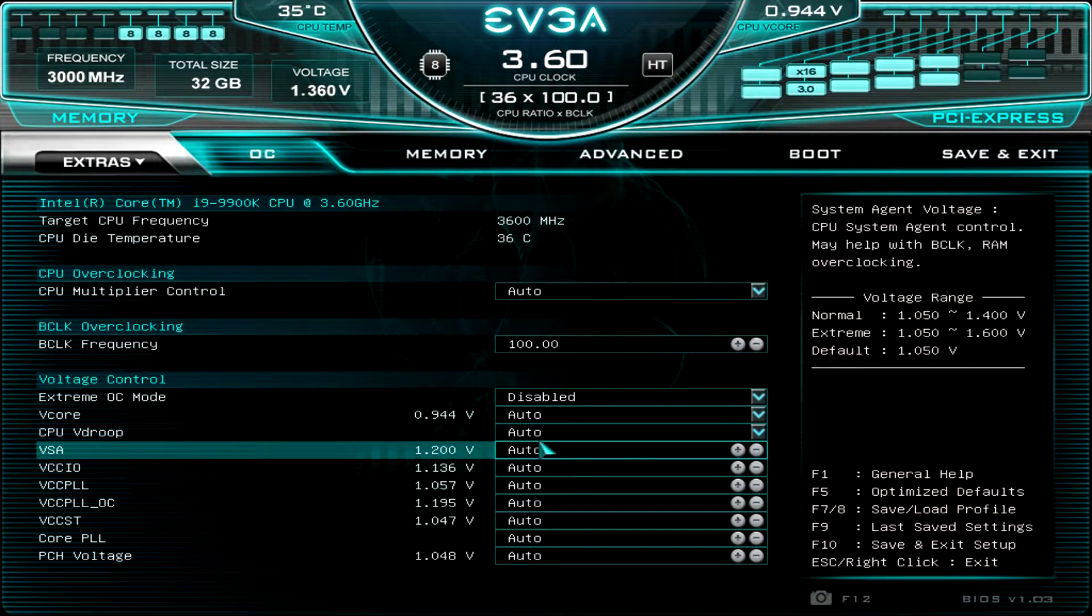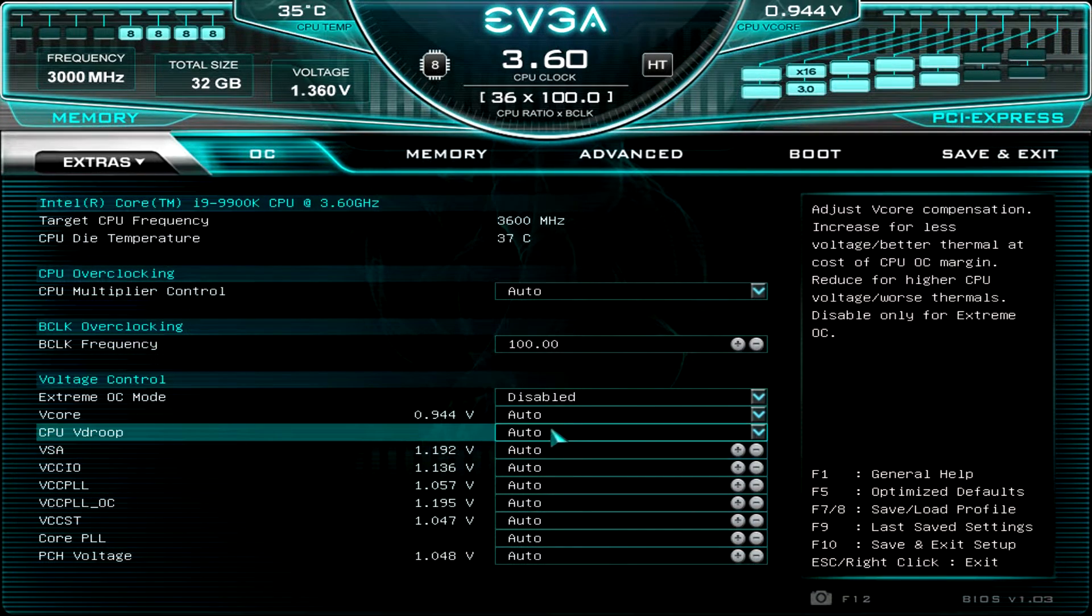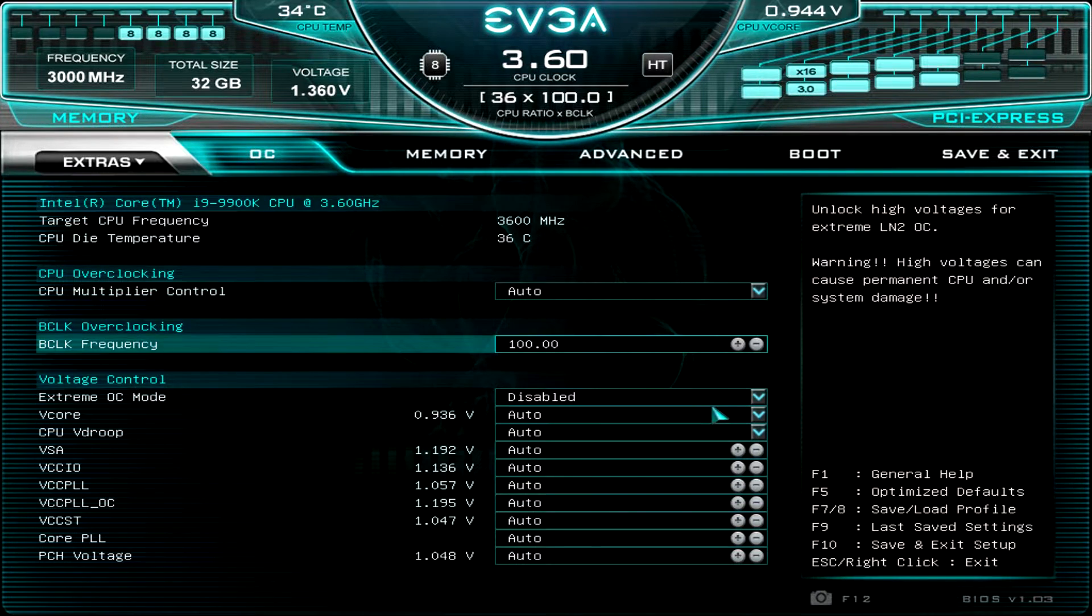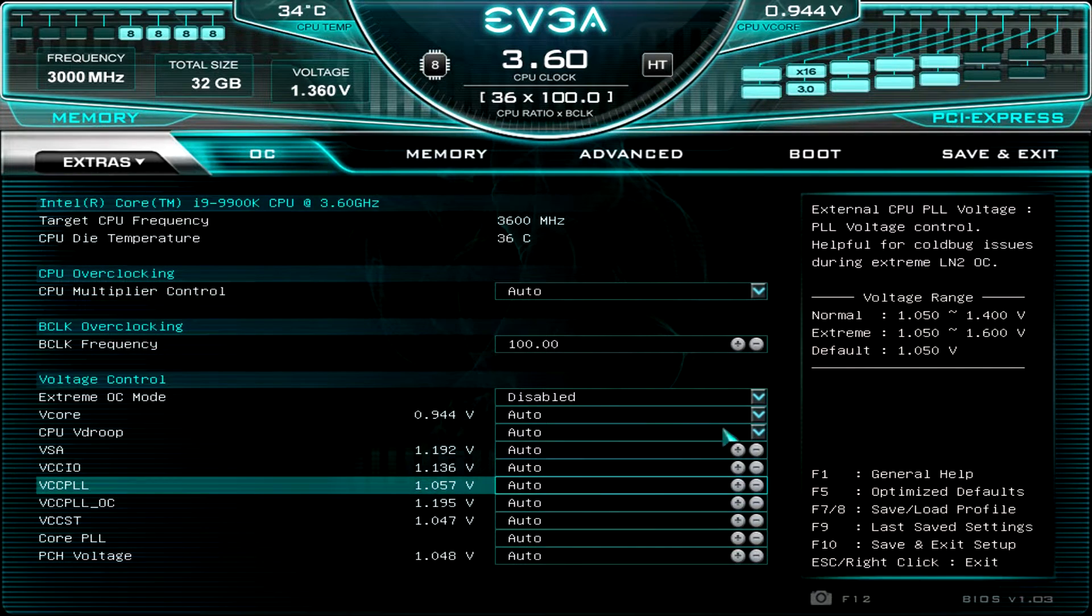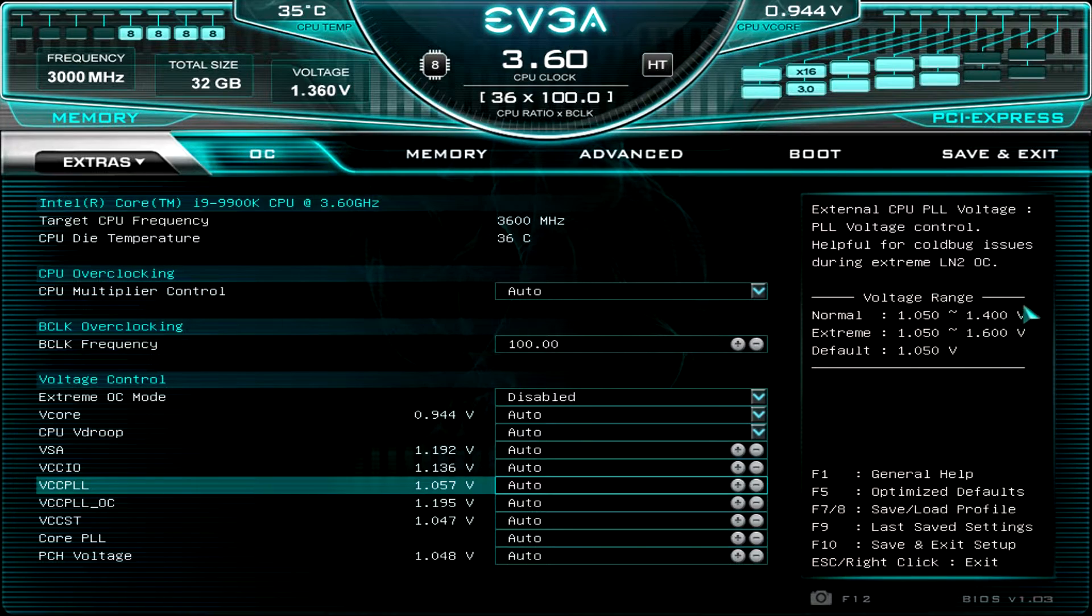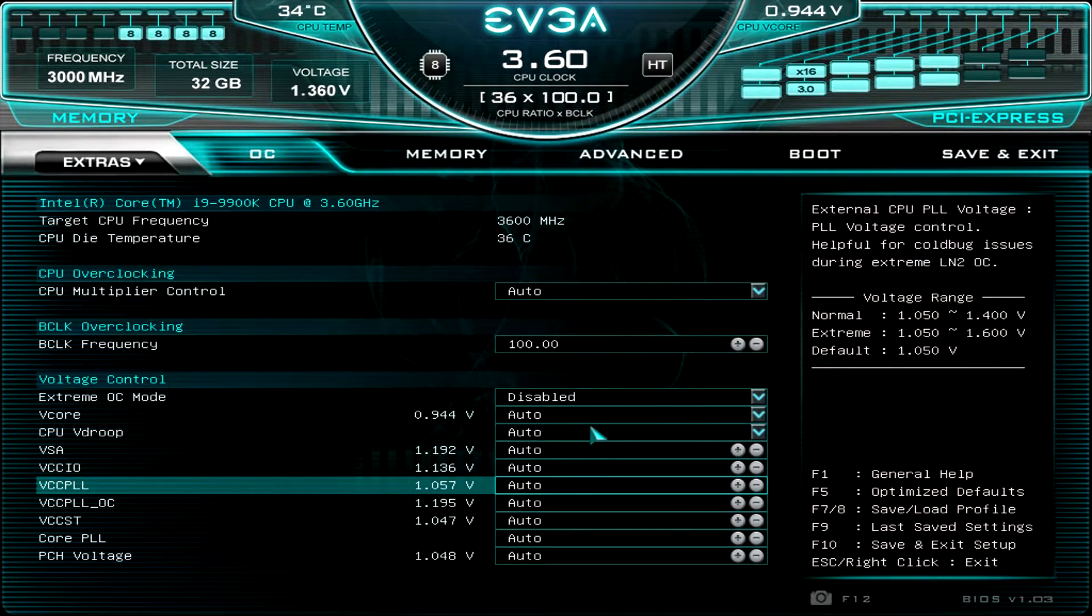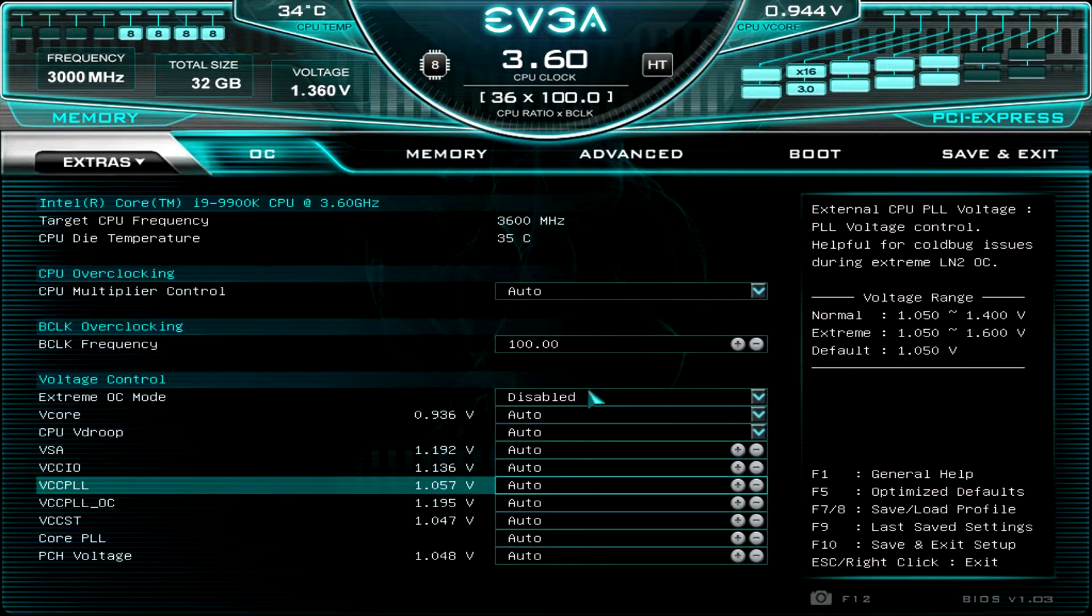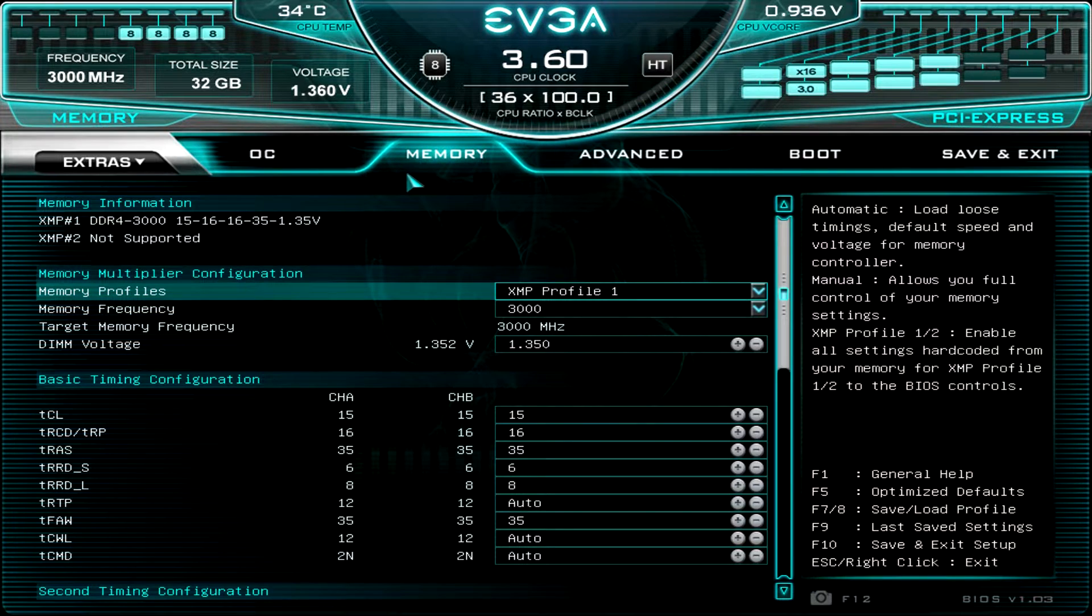And one thing that's nice about this BIOS is over here, every time I go to a different setting, it shows me what it is over here. And it gives me normal voltage ranges and things like that. So it's just good to have if you're not really sure what you're doing, you have this little help screen over here.